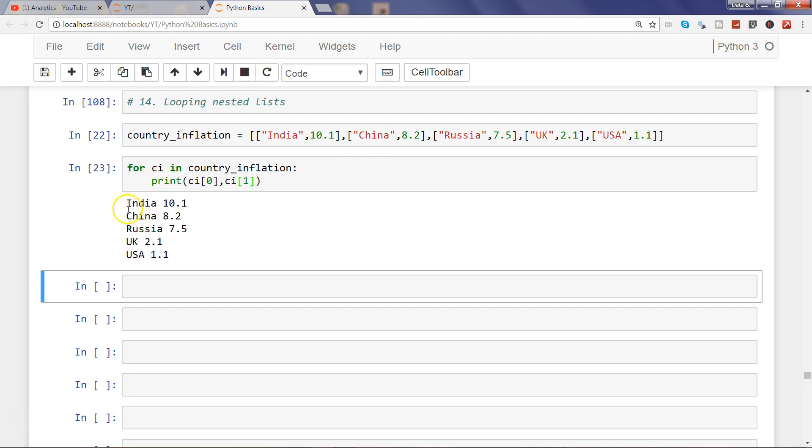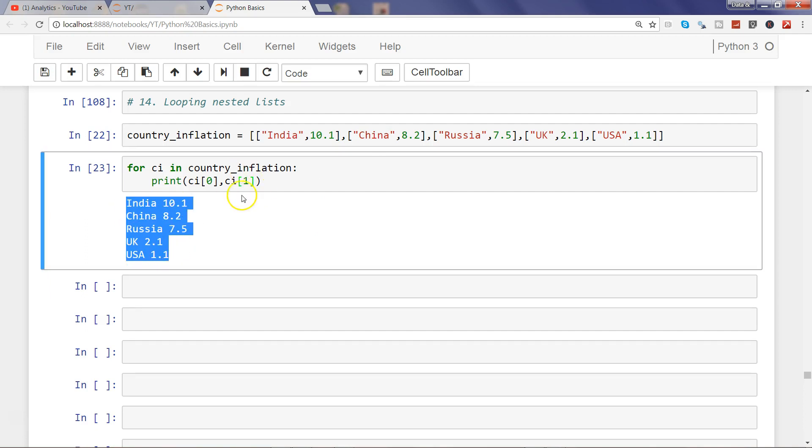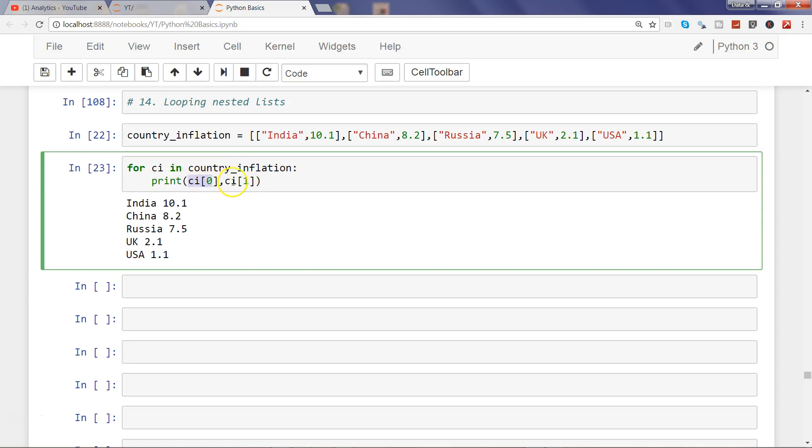Since we are accessing each of the elements separately like this, we can perform some sort of operation on the inflation rate. If some calculation is needed, I can simply take this and perform the calculation on each element based on my desired business objective.